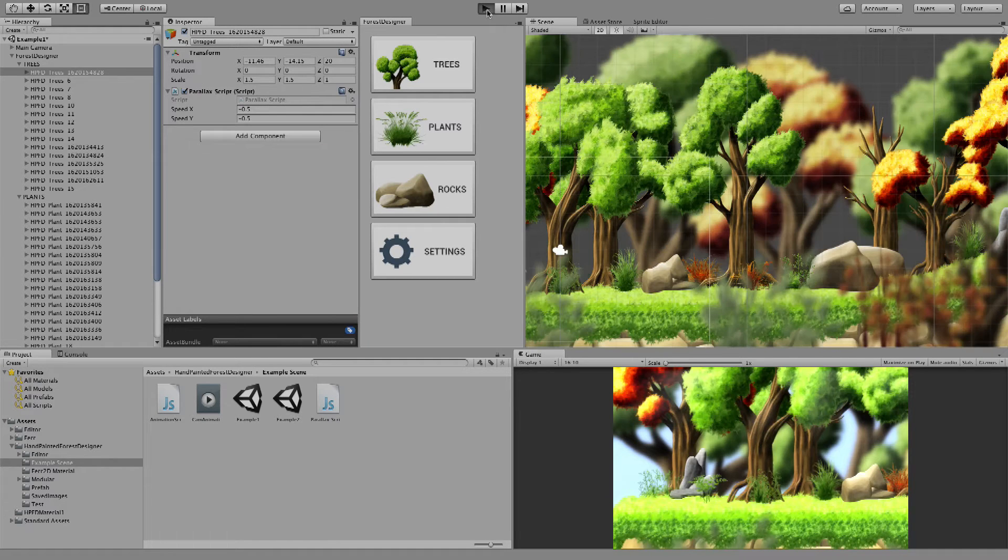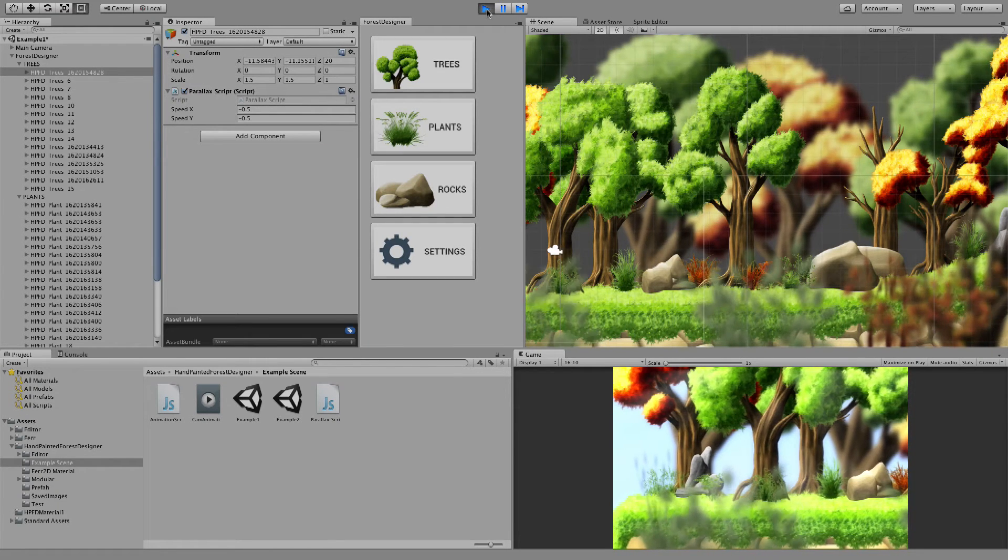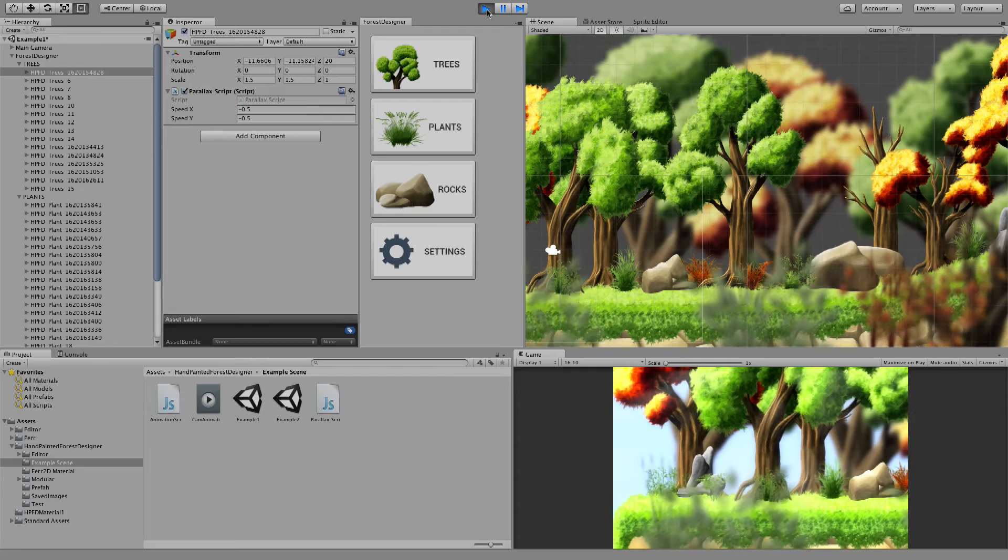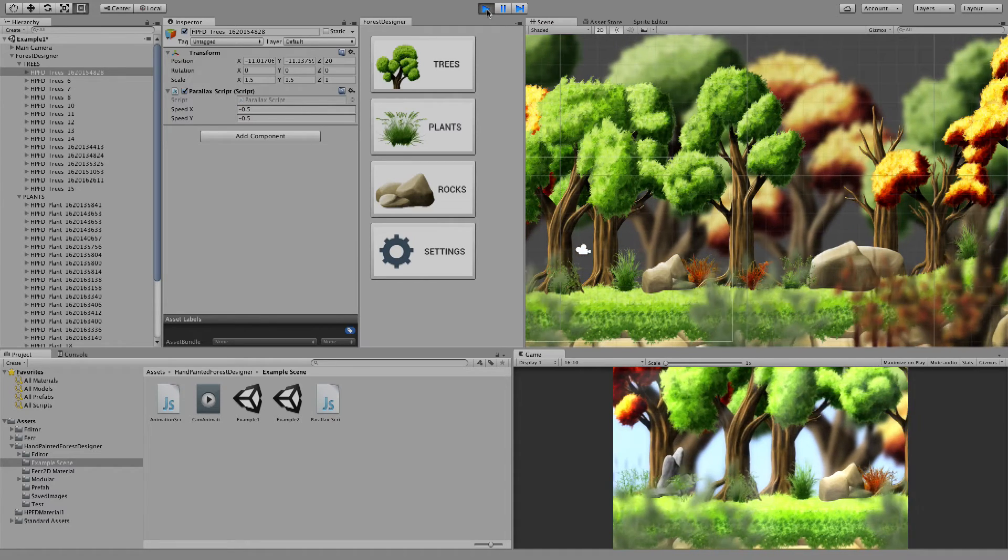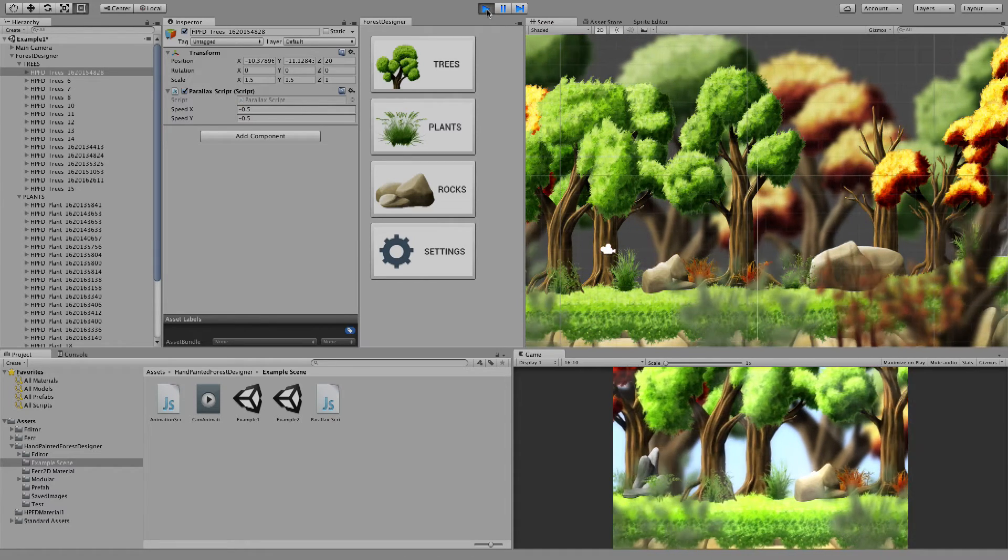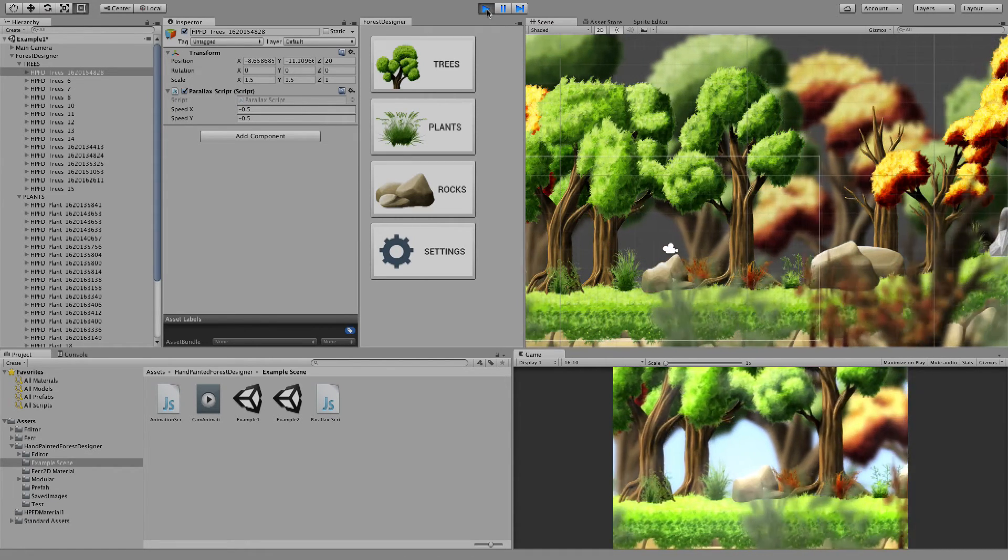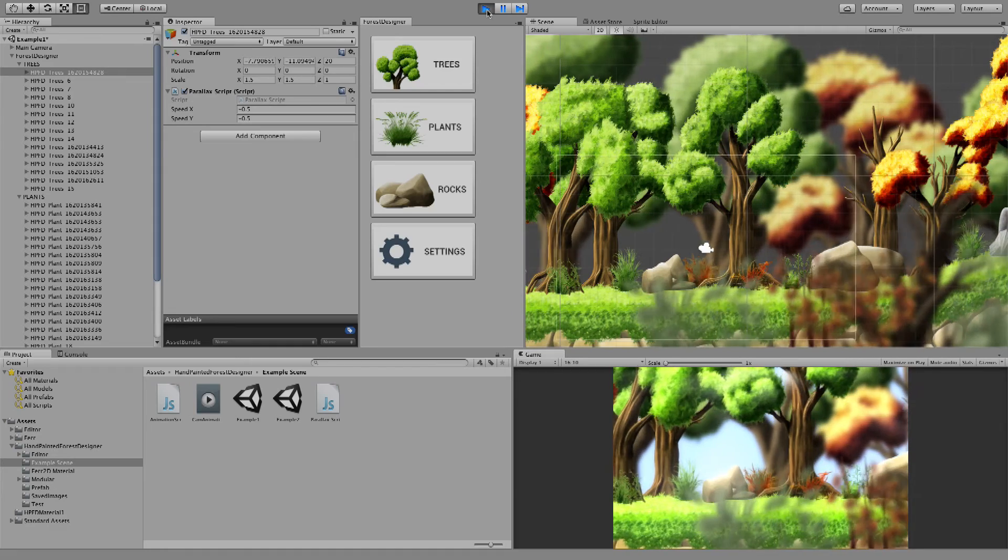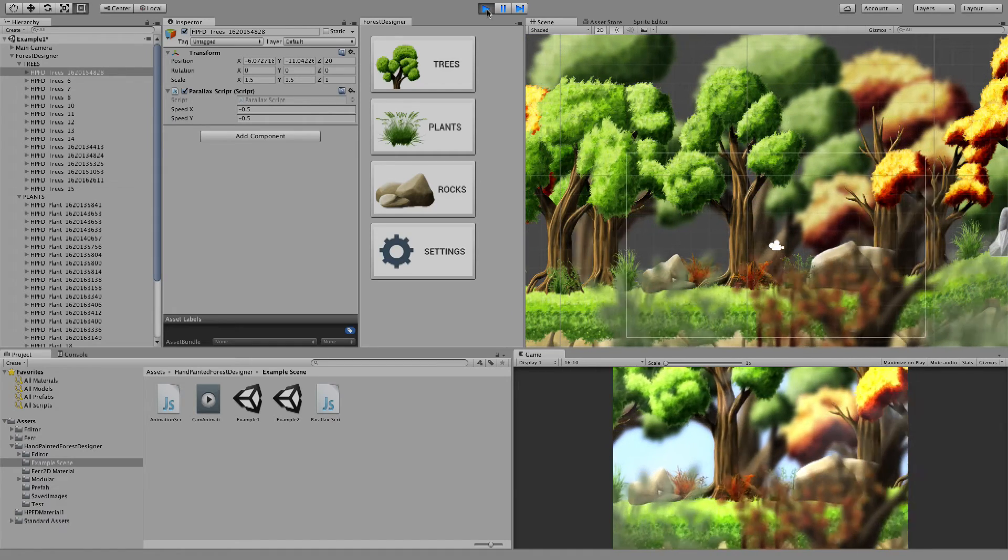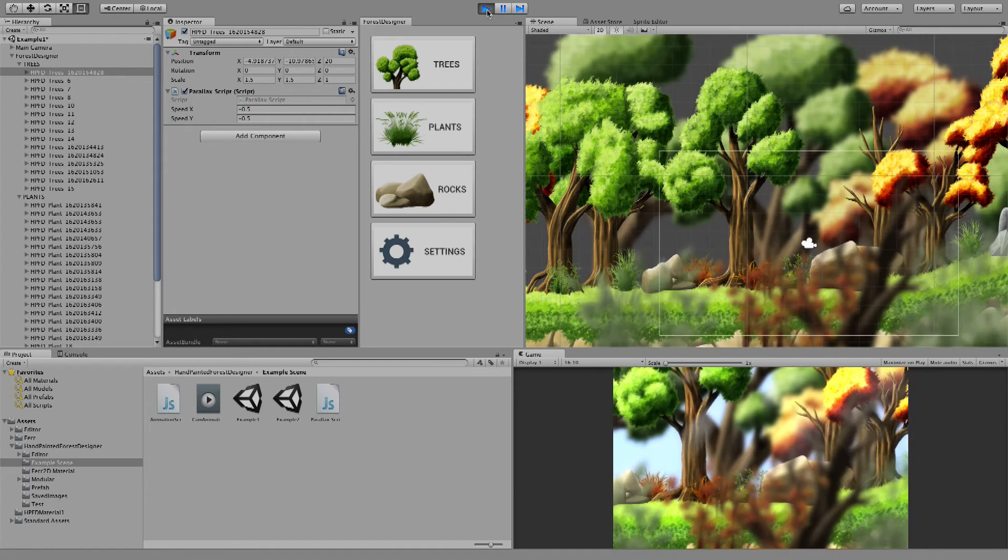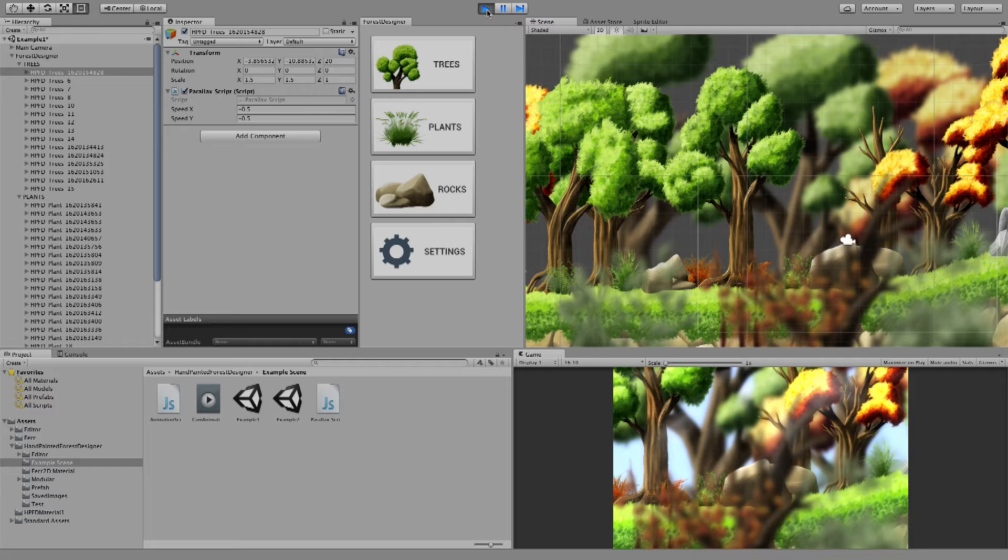I'll just show you a demo. So here, what I've created is a simple forest using Fur2D for the platform and Forest Designer for the rest of the elements such as trees, bushes, and rocks. So this is what you can create with Forest Designer.